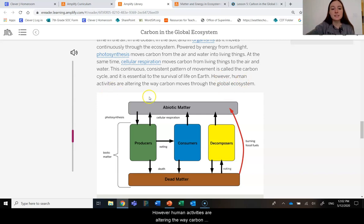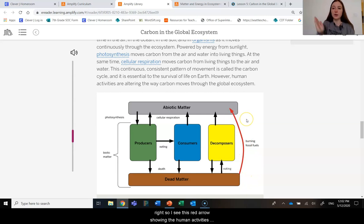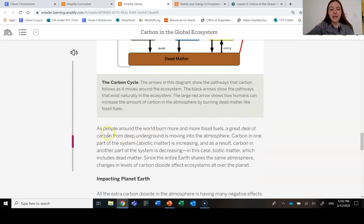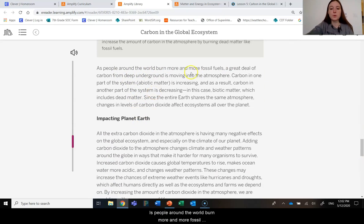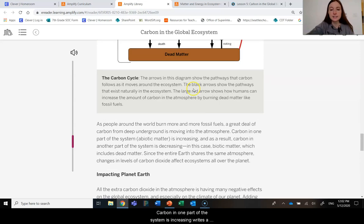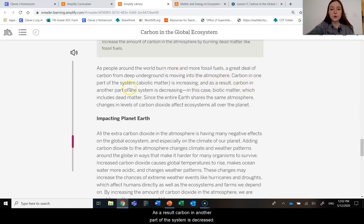However, human activities are altering the way carbon moves through the global ecosystem. I see this red arrow showing the human activities that are also outputting carbon into the air. As people around the world burn more and more fossil fuels, a great deal of carbon from deep underground is moving into the atmosphere. Carbon in one part of the system is increasing—a lot of carbon dioxide in the air. And as a result, carbon in another part of the system is decreasing.